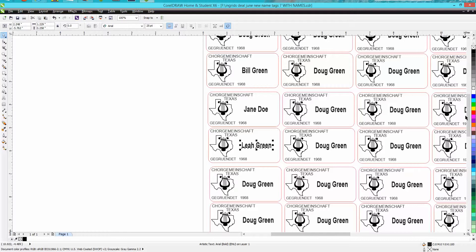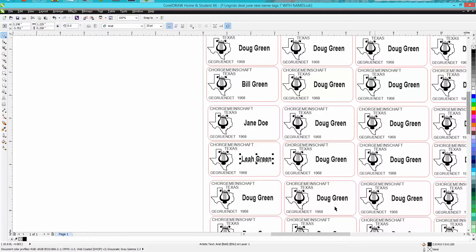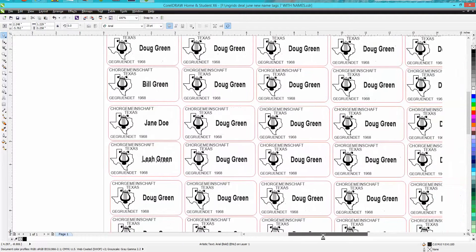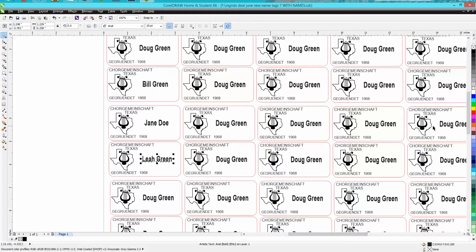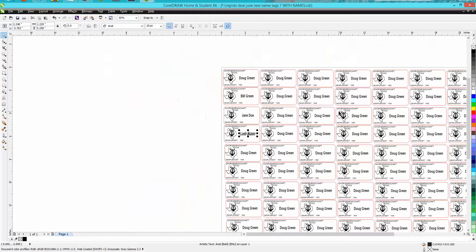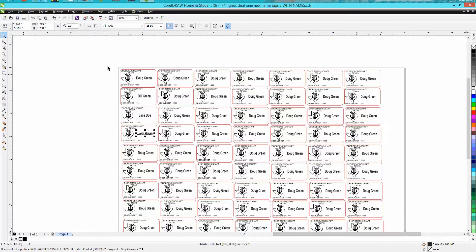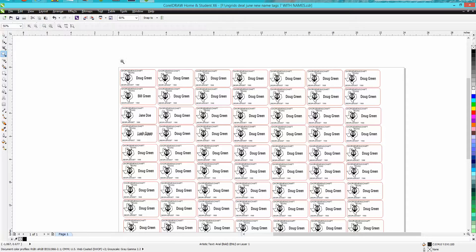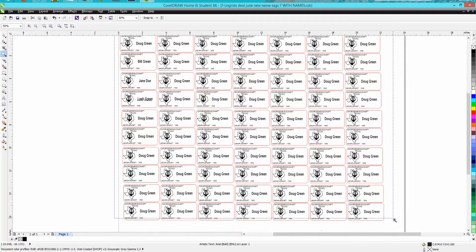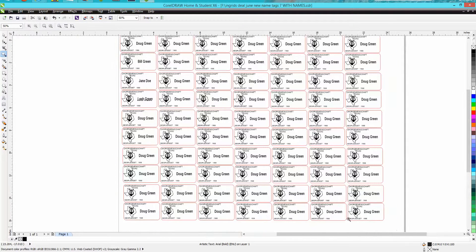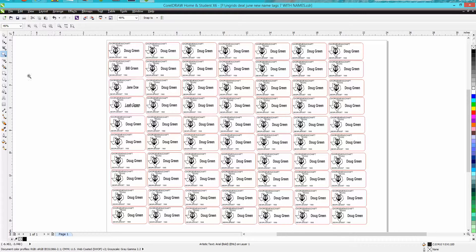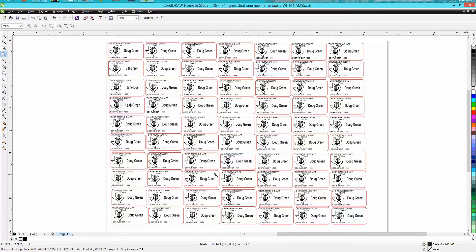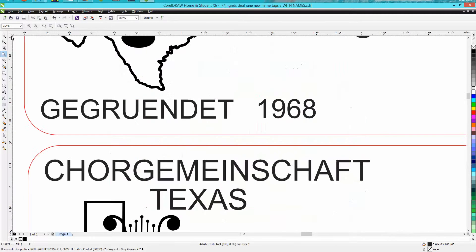Anyway, what I did—I typed all these ones out, and this isn't the one I'm actually working on—but I typed them all out, and I had to go to town. I asked my wife, I said, would you check my spelling, make sure that's Doug Green and Bill Green and Jane Doe and Leah Green.